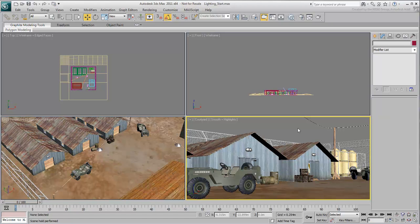To light a scene in a natural way, especially an exterior scene during daytime, it is often best to use a daylight system.